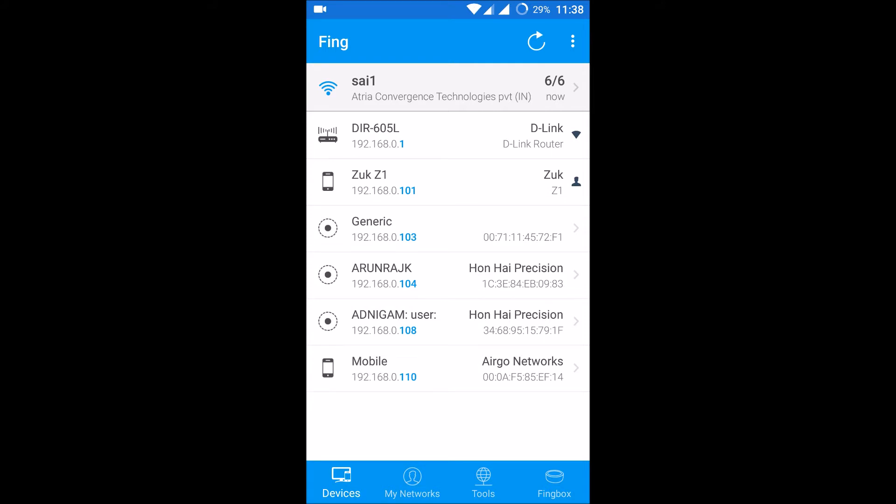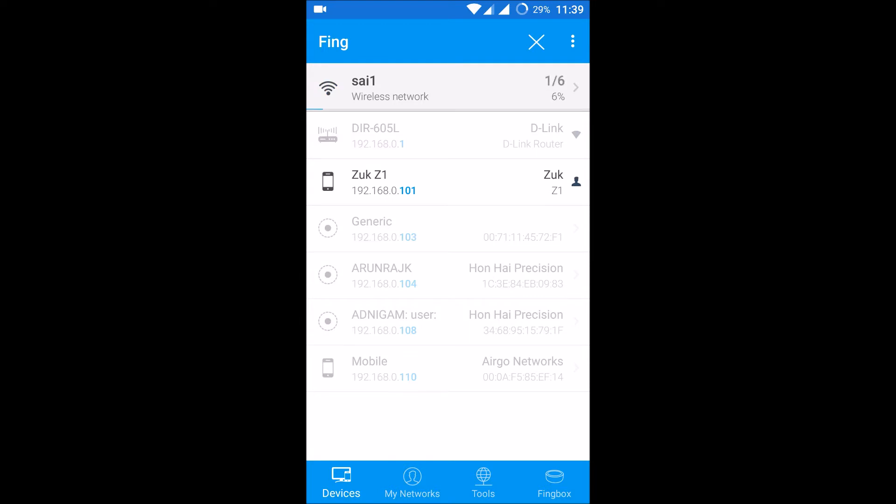This is the router and five devices are presently connected to my Wi-Fi. This is my mobile, this is the computer, this is the computer, and one more device is connected. So if you just refresh, it will get the new information, the fresh information of how many devices are connected.